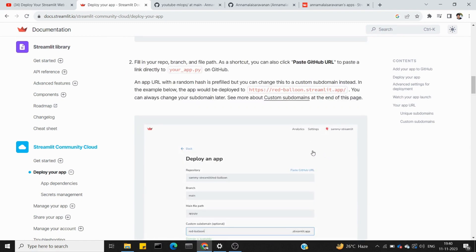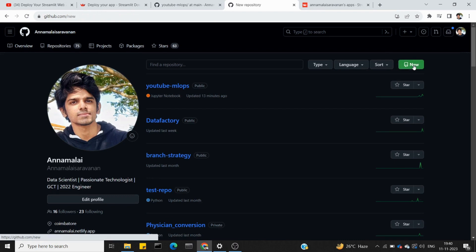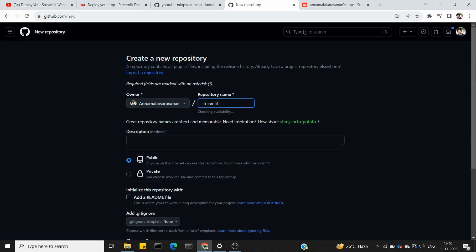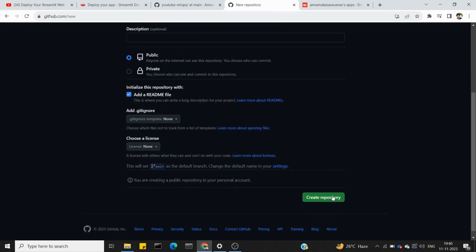Once we do it, we create a new application. Let's create a new repo — 'streamlit-demo-update.' Add a readme file and create the repository.